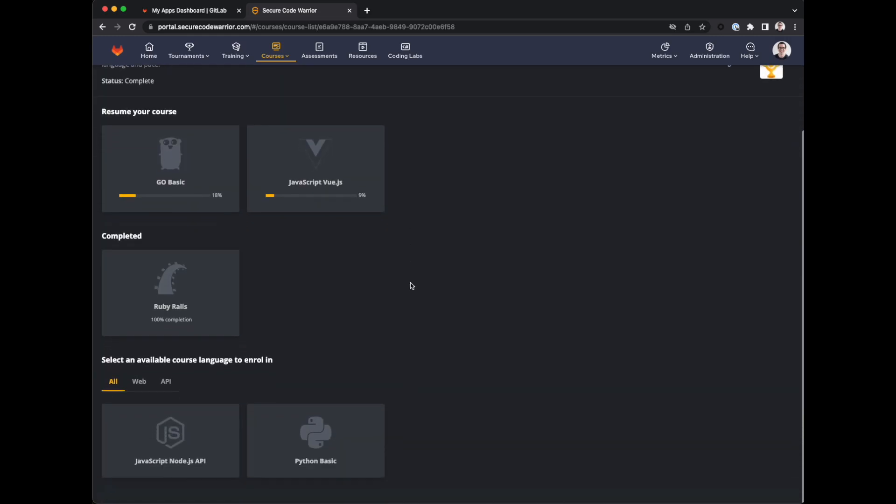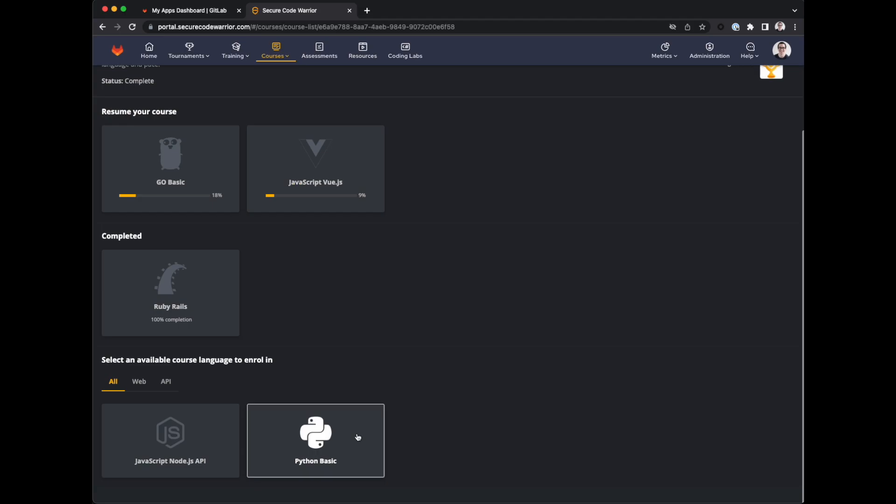These courses can be completed in the languages we use at GitLab: Ruby, Go, Vue.js, Node.js, and Python. I've already completed the course in Ruby and started the course in Go and Vue. So this time I'll start it in Python. You only need to do it in one language.